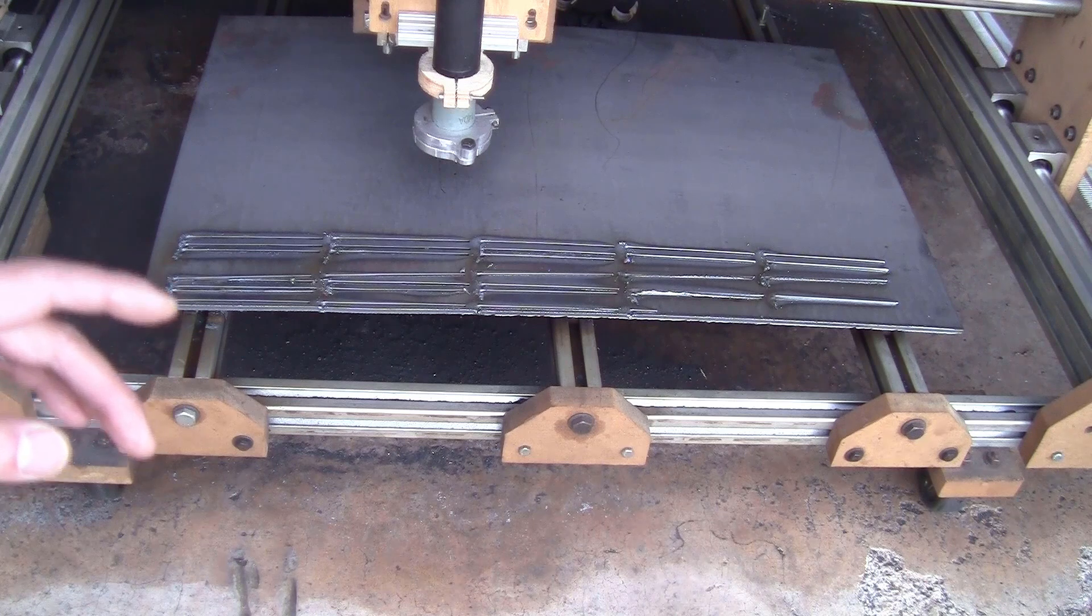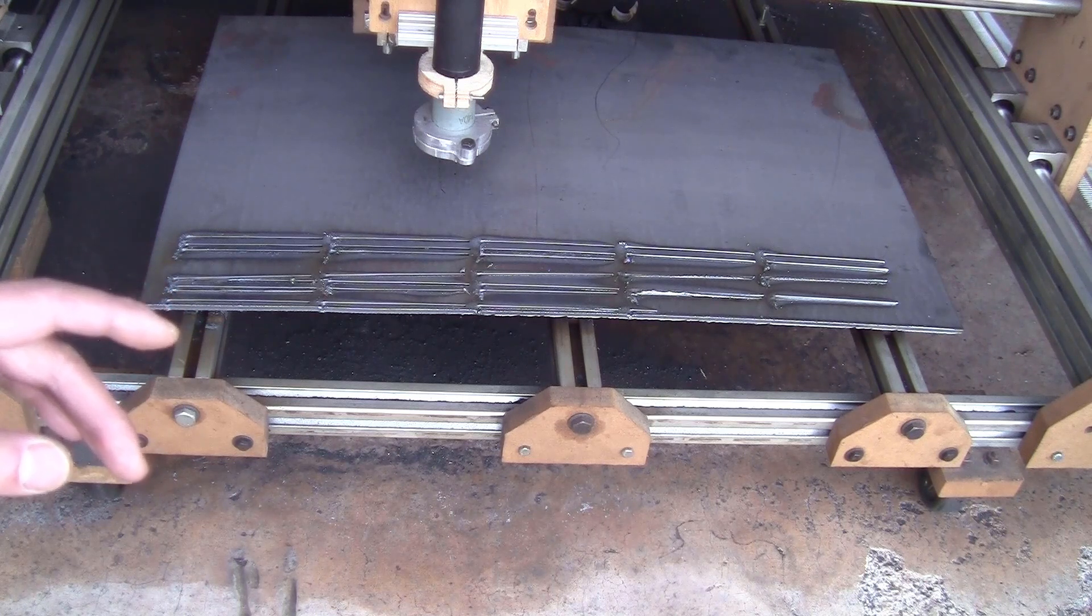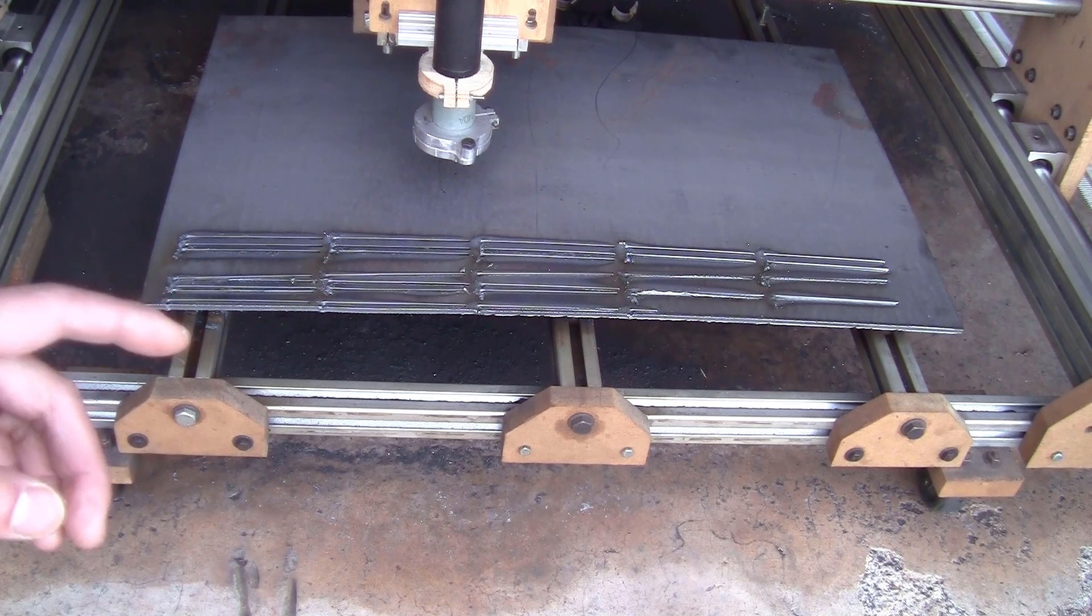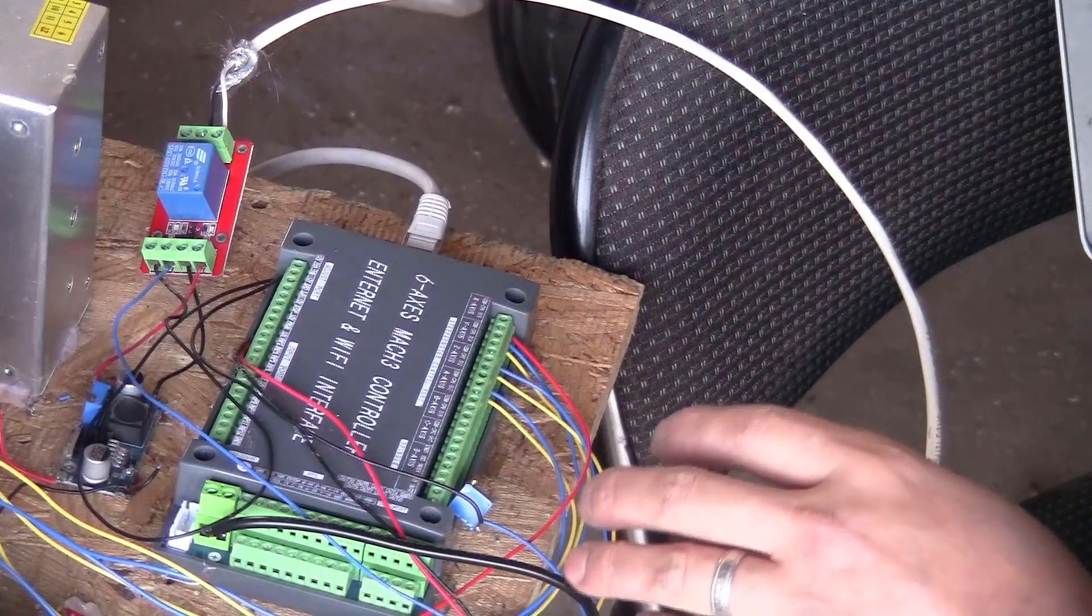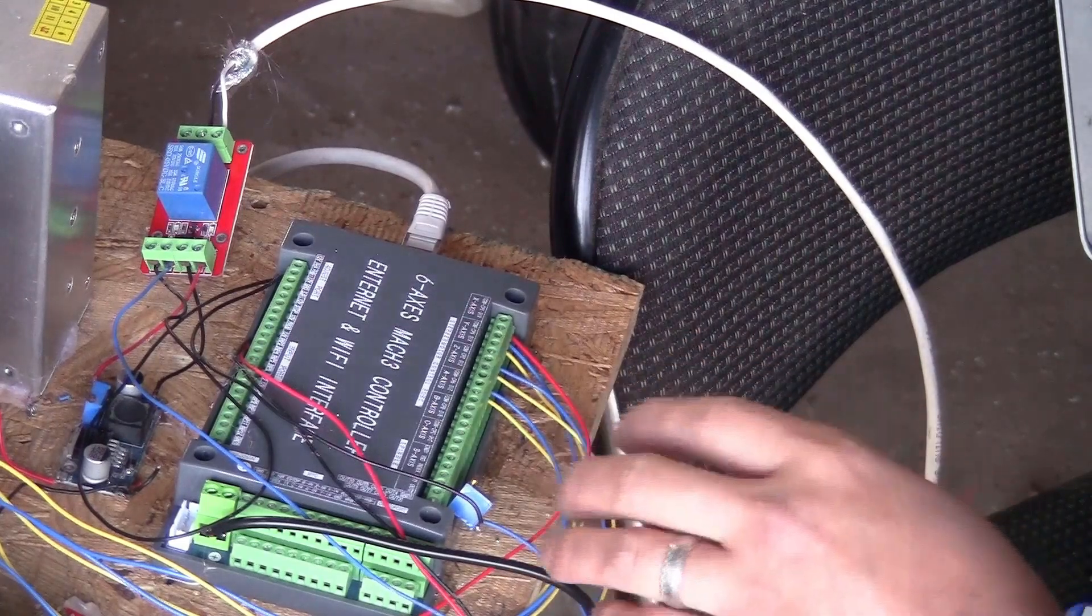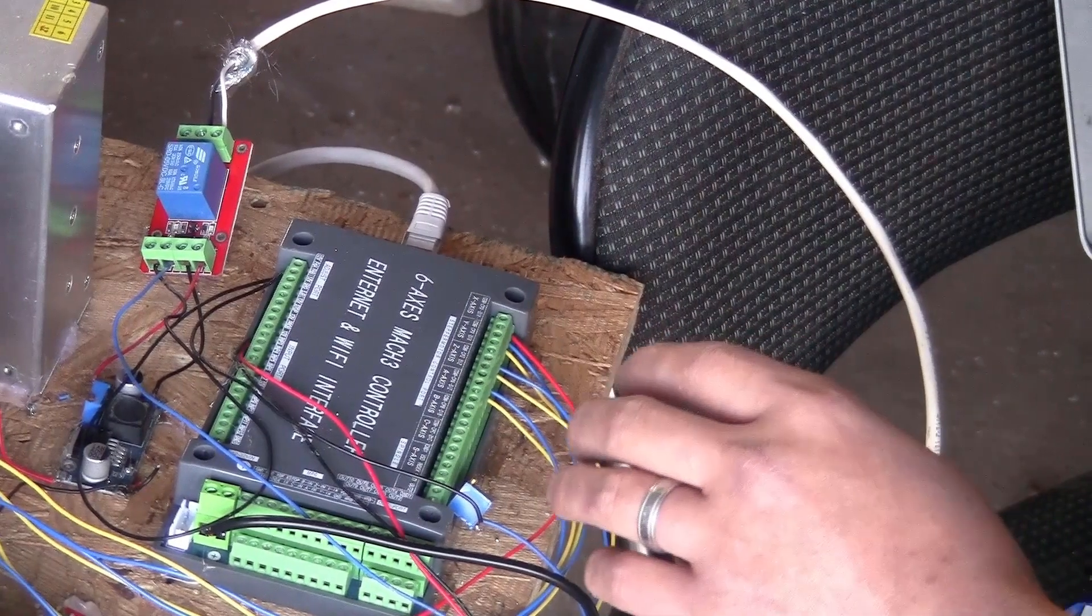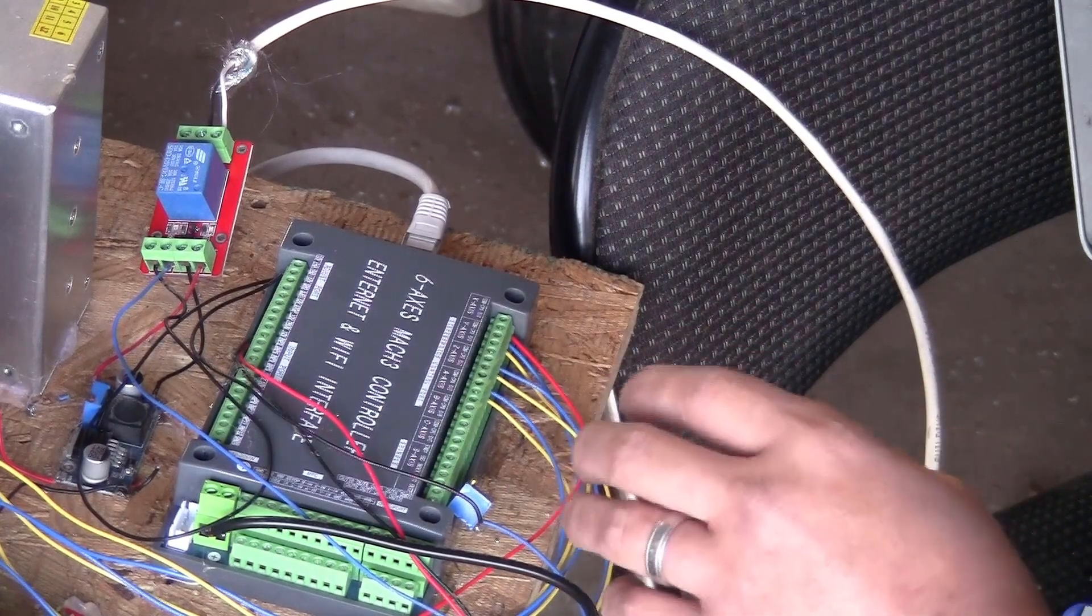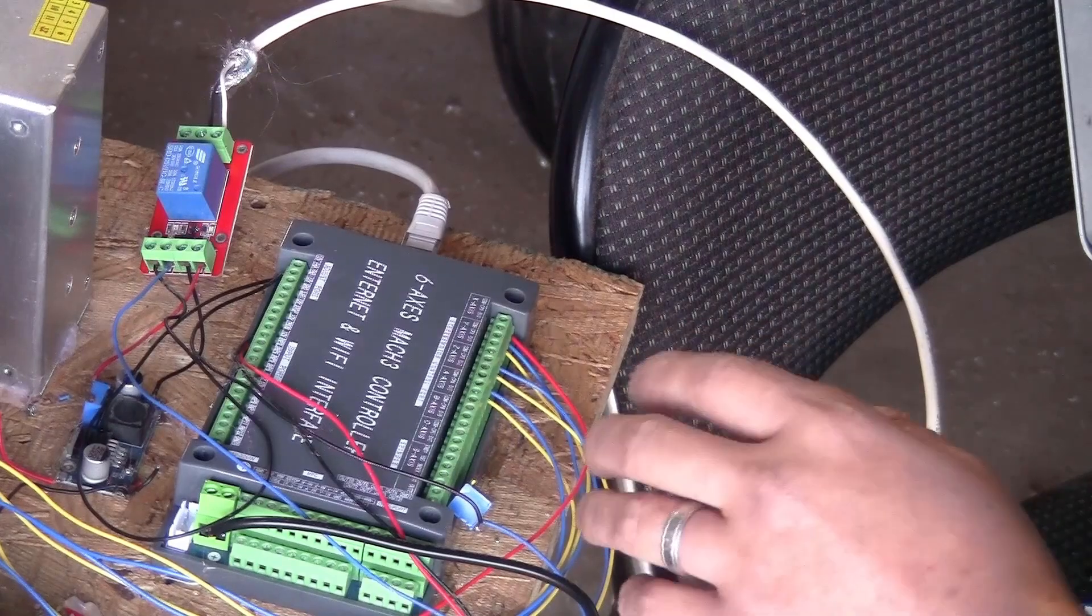But one thing I found in common between people that had the same problem is that they also use the Max 3 USB breakout board. And I didn't find anybody complaining about their board that have an ethernet port. So I decided to try this ethernet breakout board that I have. It's a knock off version of a Chinese breakout board. Well I didn't think that it was even possible. It is a fake NVEM 6-axis board. But anyway in the end it works if you follow certain protocol. Let me just show you very quickly.